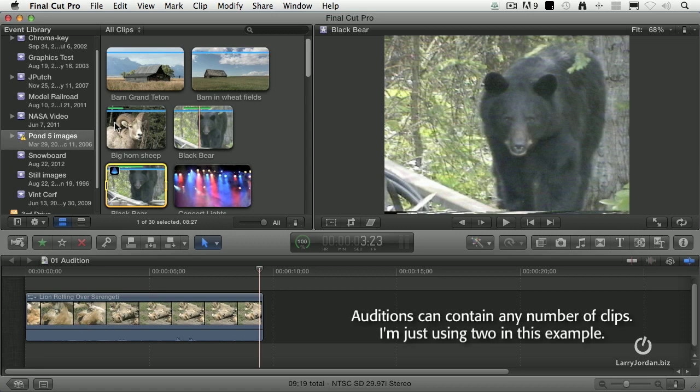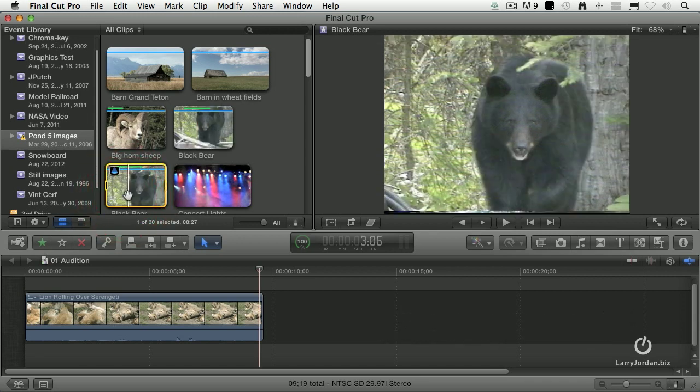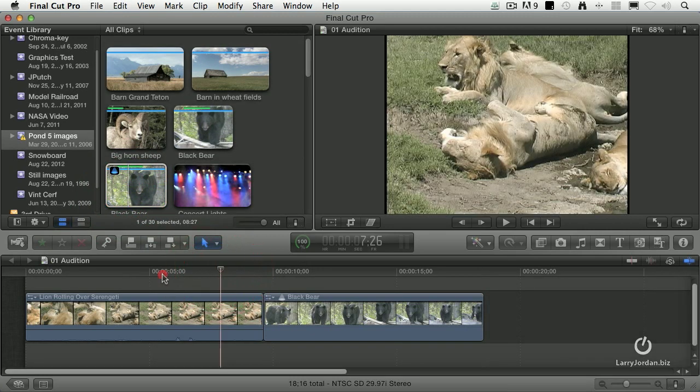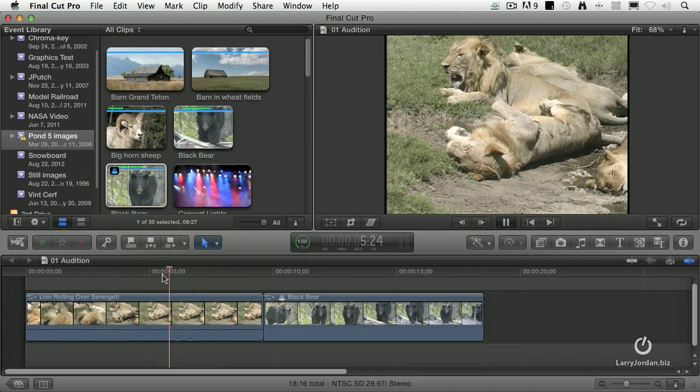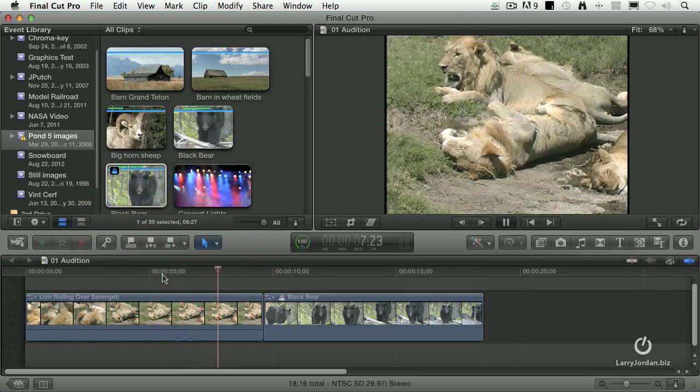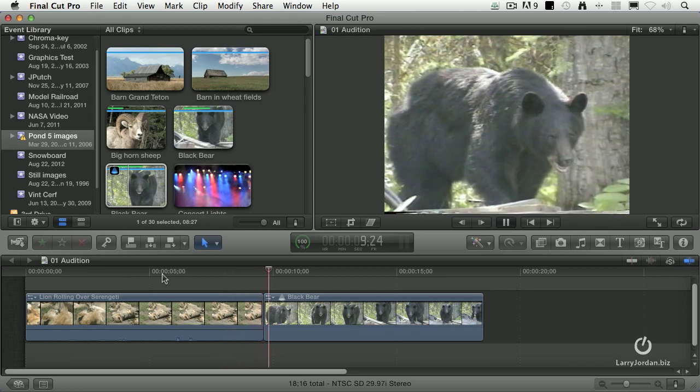An audition contains both of these clips and allows you to compare and contrast between the two of them. Let me illustrate. When I select the audition, type the letter E, it automatically edits down to the end of my sequence. And I play the lions and it goes to the bear.